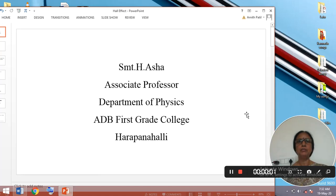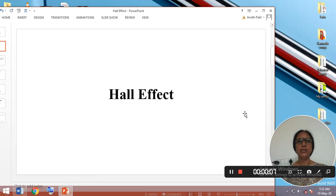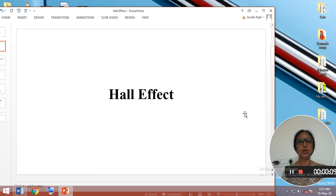Good morning everybody. Myself Srimathi H. Asha, Associate Professor, Department of Physics, ADB First Trade College, Harpanaldi. In this video, I will discuss about Hall Effect.